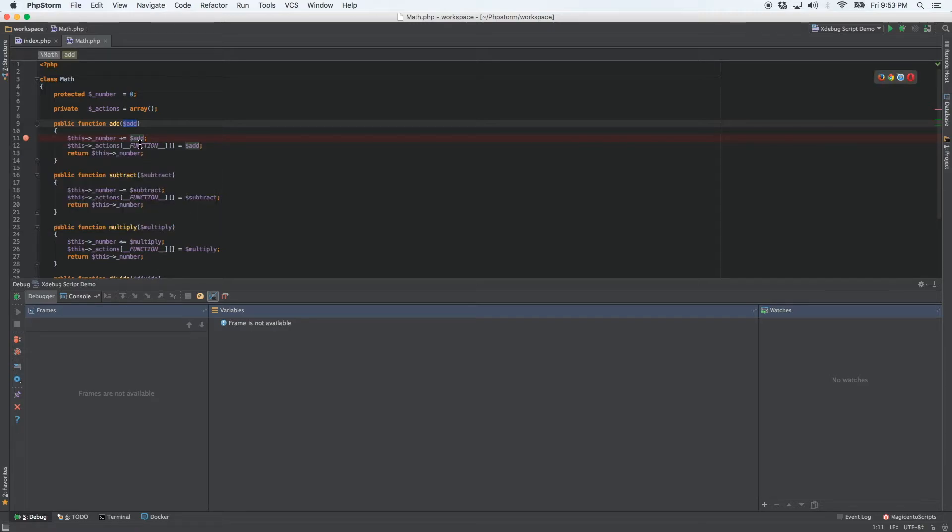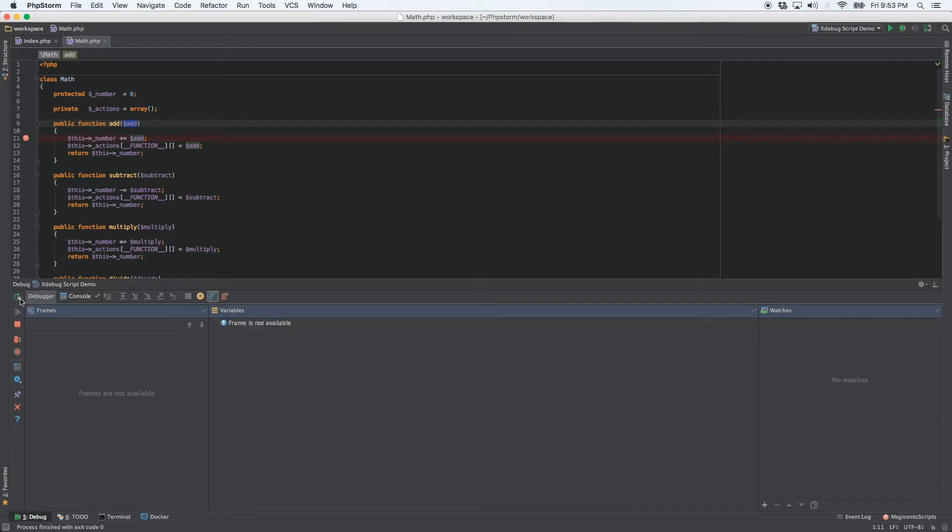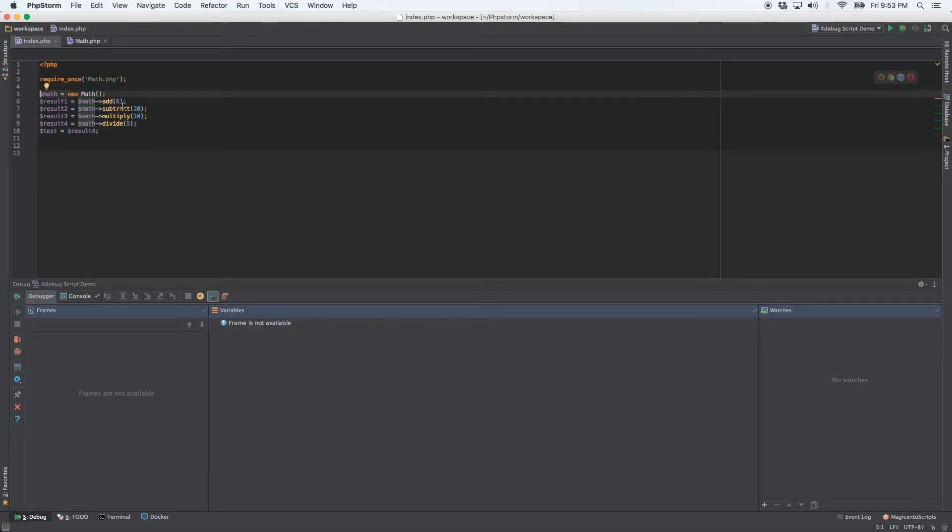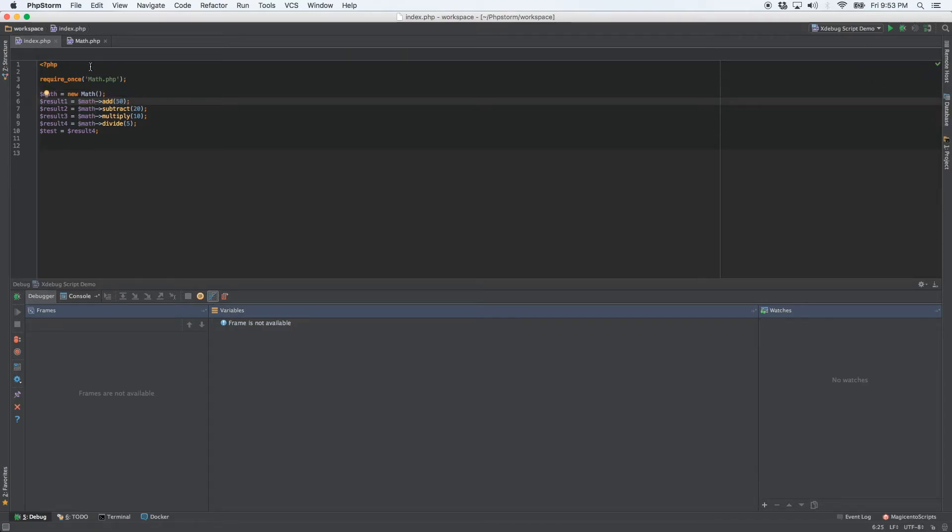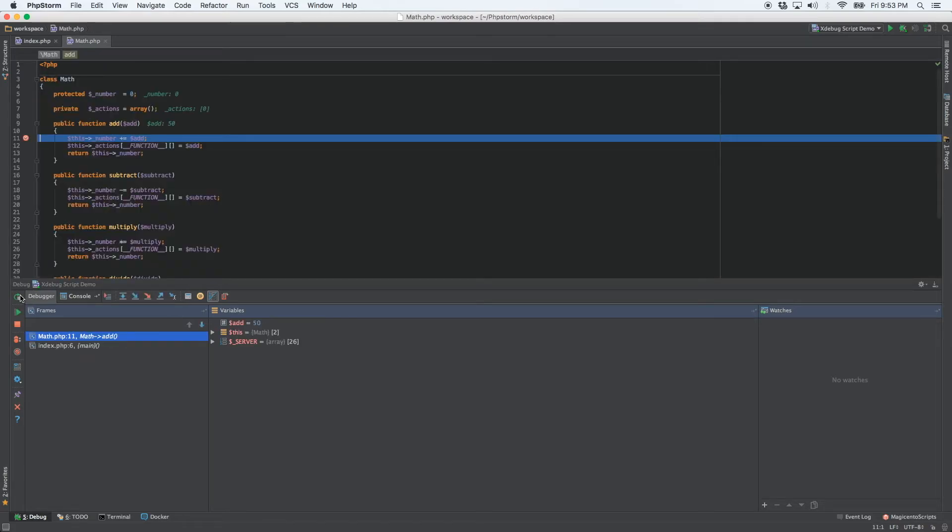And so we already know that add is not equal to 50. So when we run the debug session, it's not going to pause the execution of the code. But if we come over here and pass in the number 50, well, now it is going to pause. And there we go.